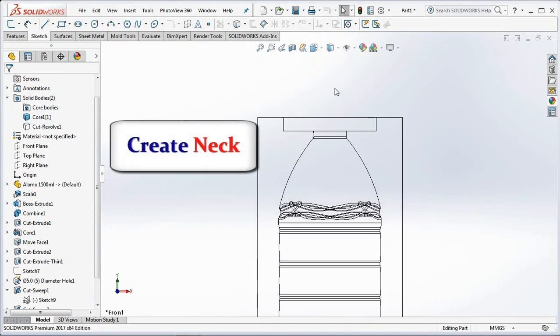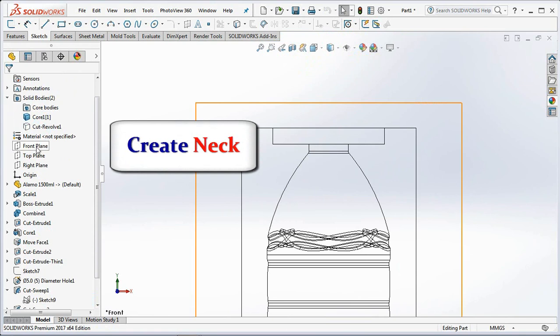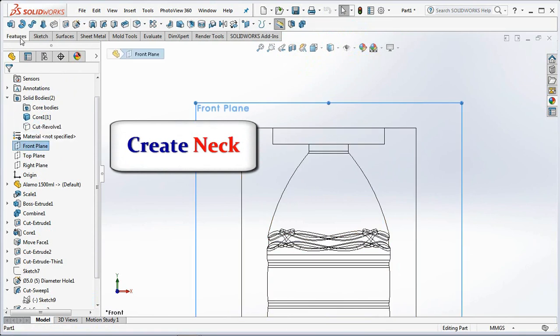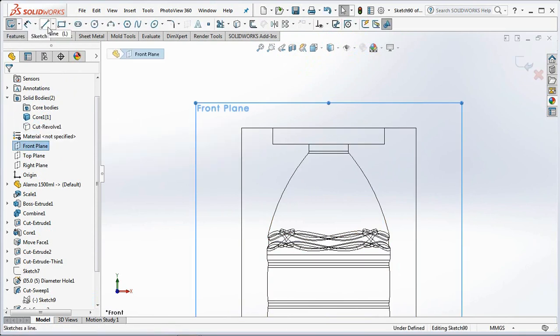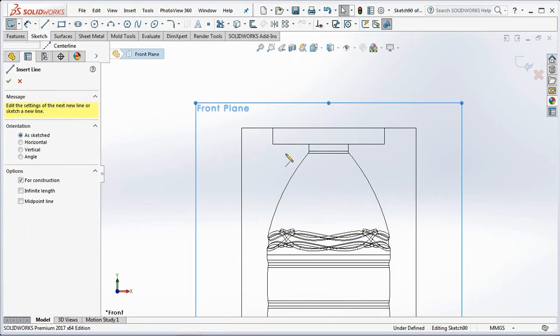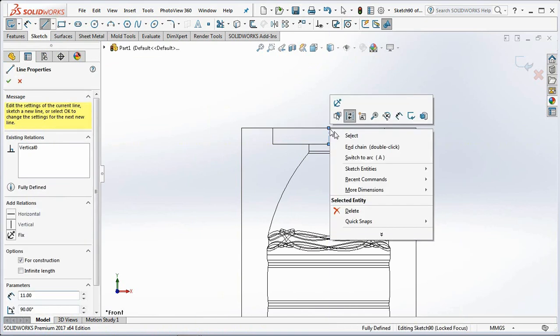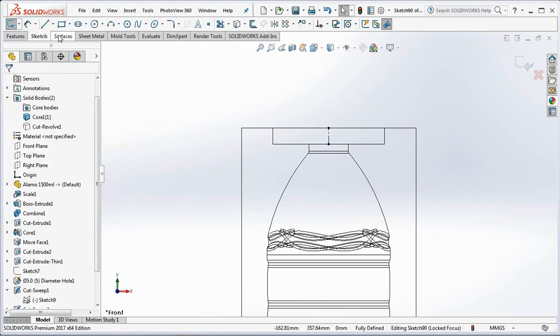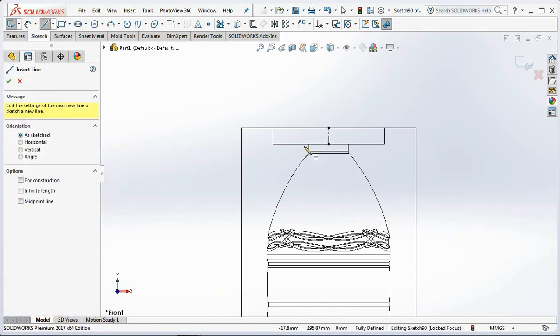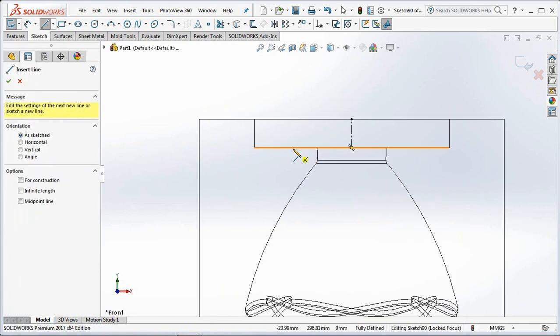Next, make the preformed clamp part in the neck. Use the revolve boss command. Then create a sketch profile.